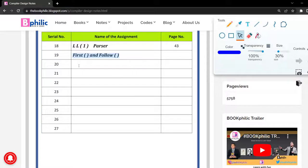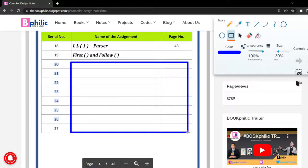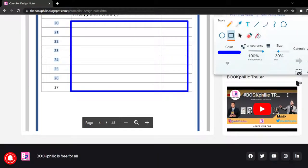You will be understanding the basic concepts of compiler design and its contents. You may notice that some entries are blank — they will be filled in the upcoming videos. This is not a fixed set of notes; it will be updated over time.